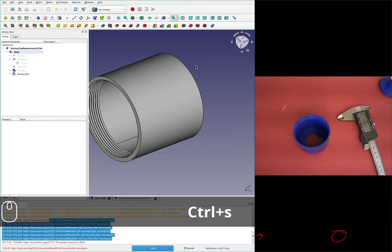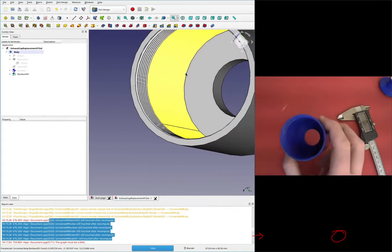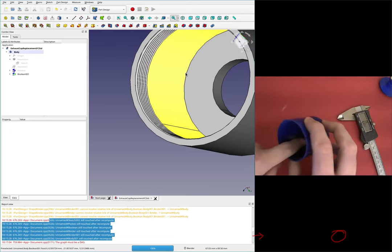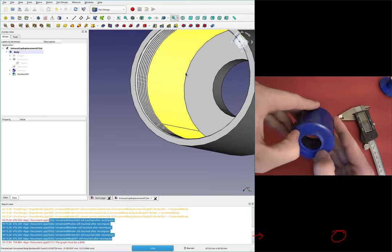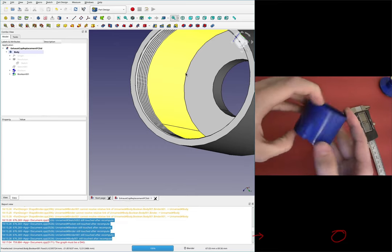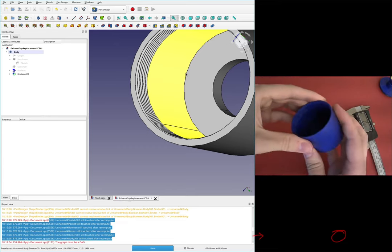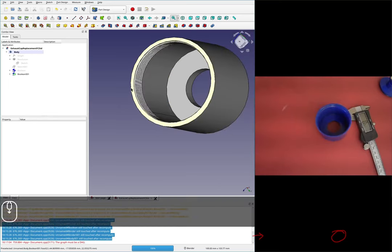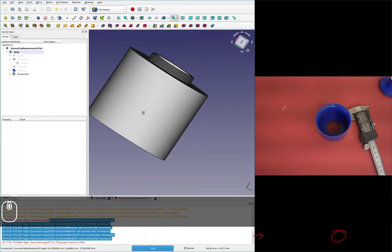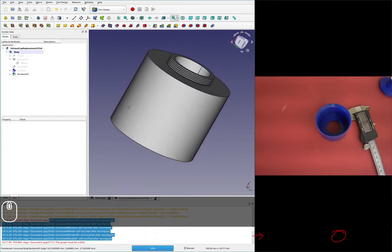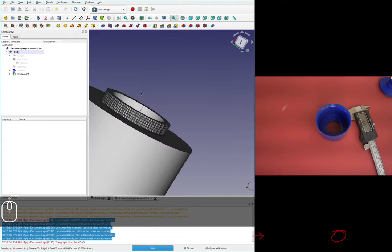I'll save this. Are there any extra features we need to model? I don't think there are - this looks pretty standard. So I'll 3D print this and see if it fits.